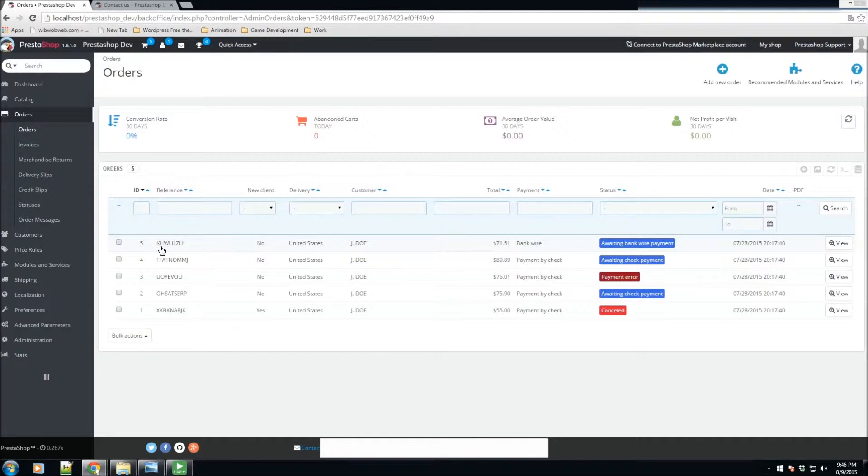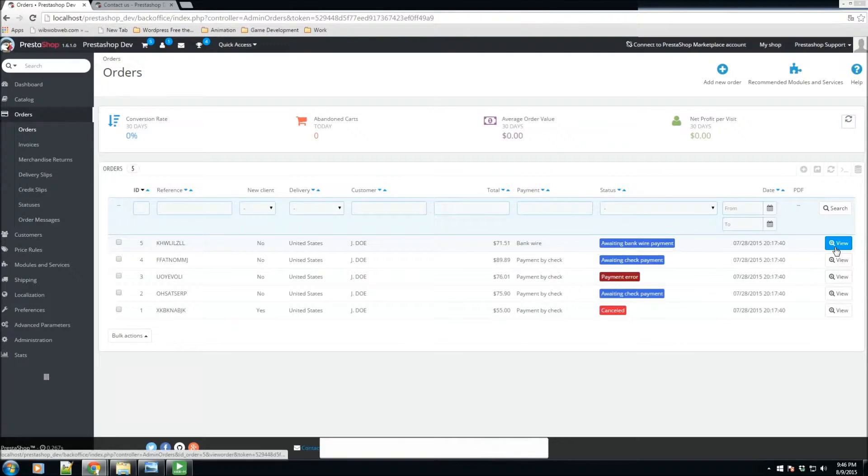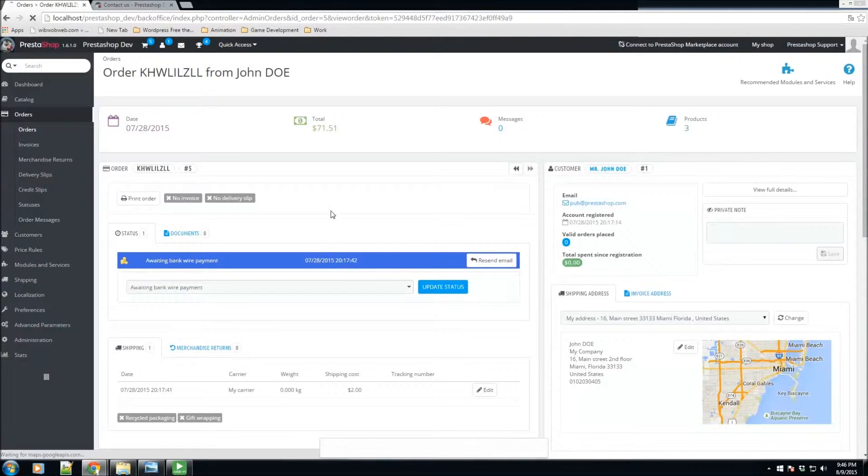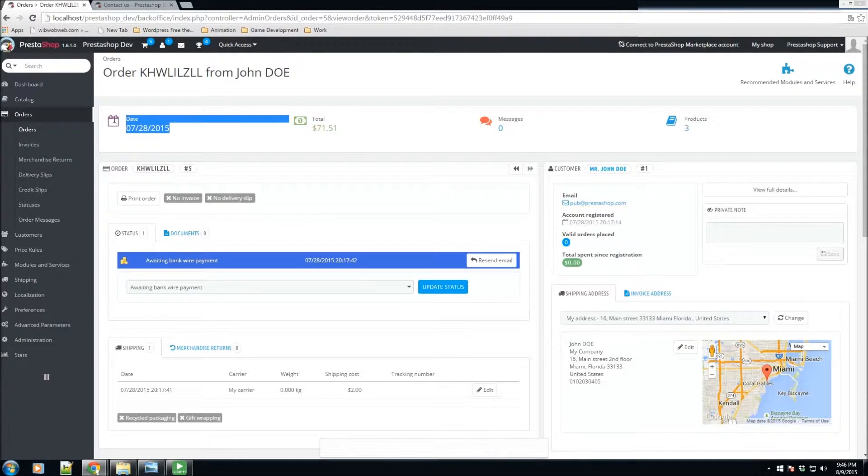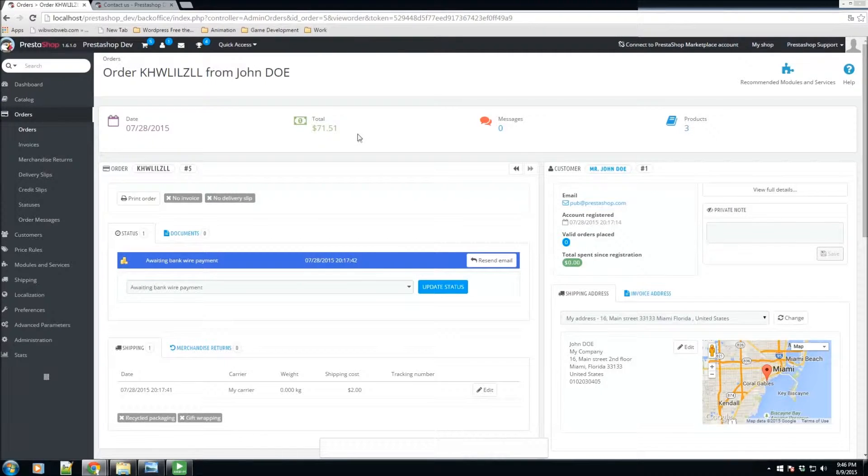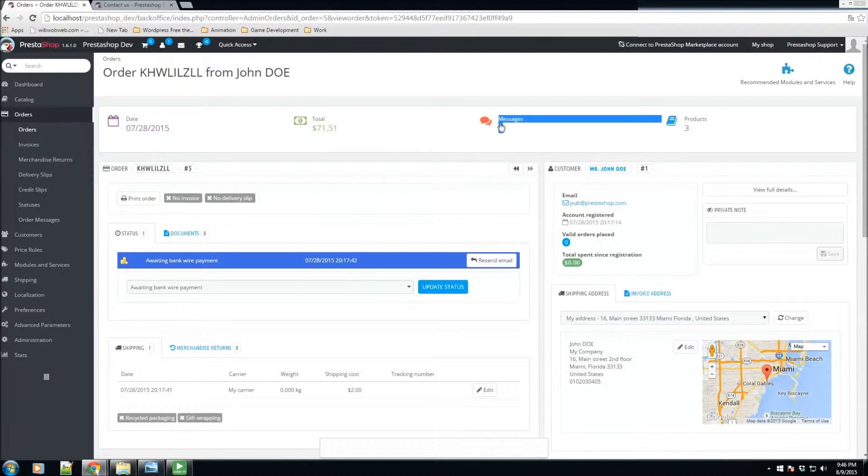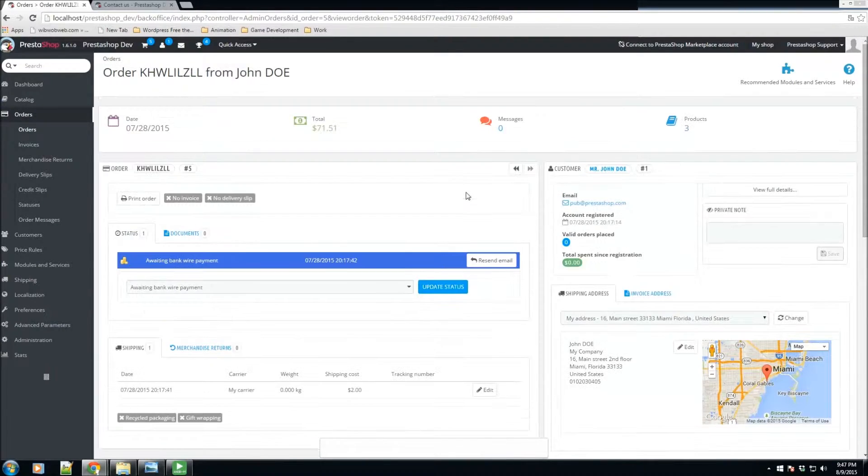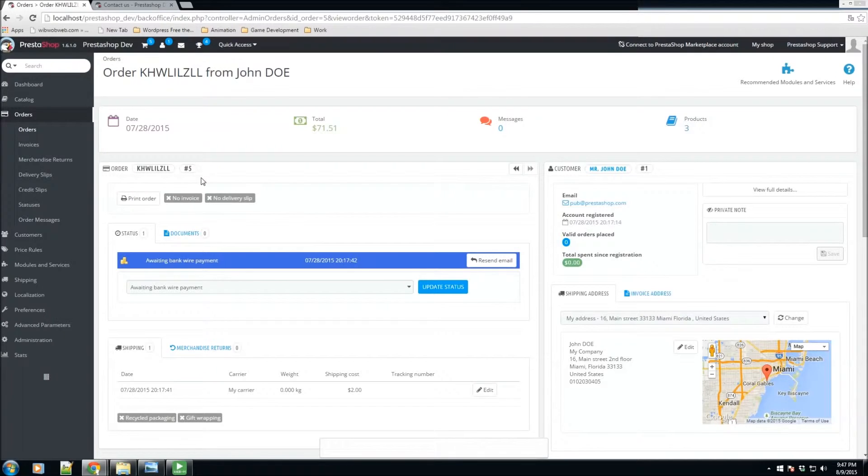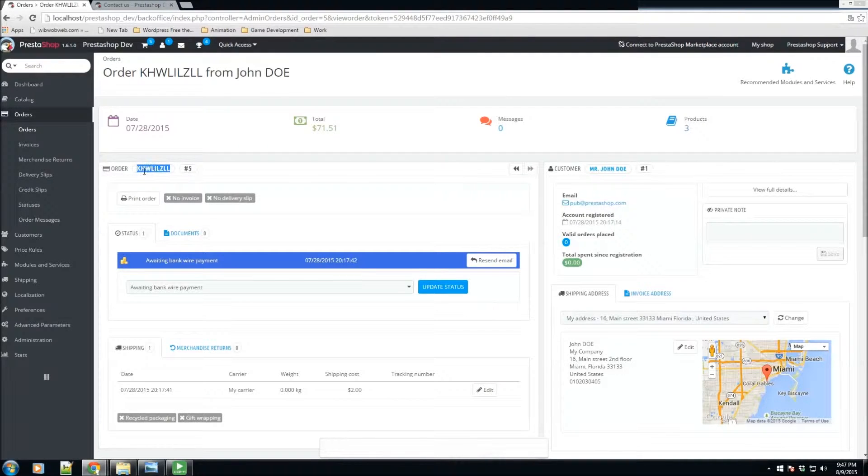Let's go ahead and take a look at this order by clicking on view. For this order, this is the date it occurred on and this was the total. We have no messages regarding this order and there are three products that were purchased or processed for this order.